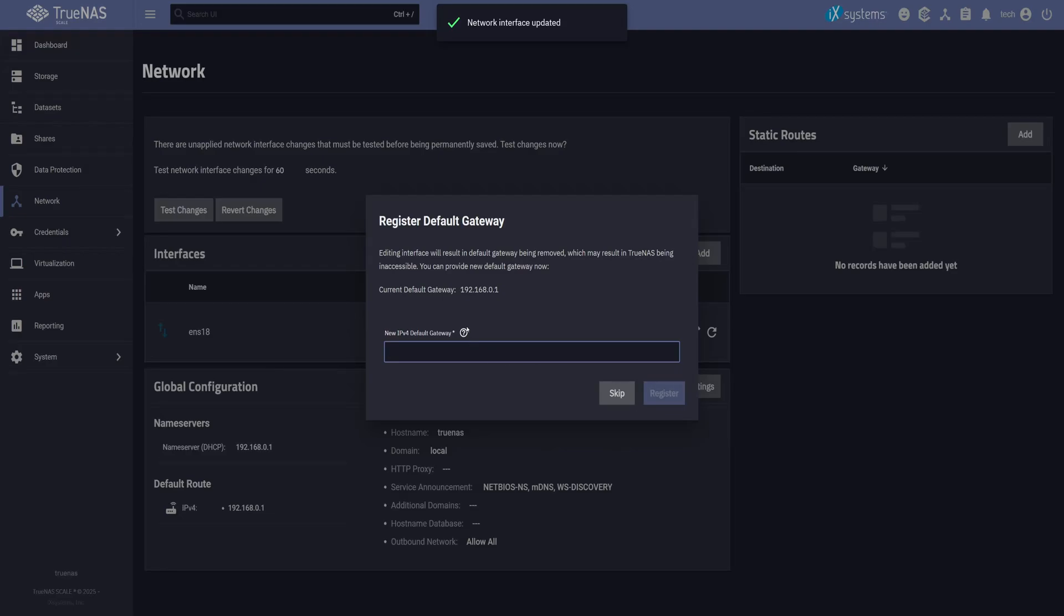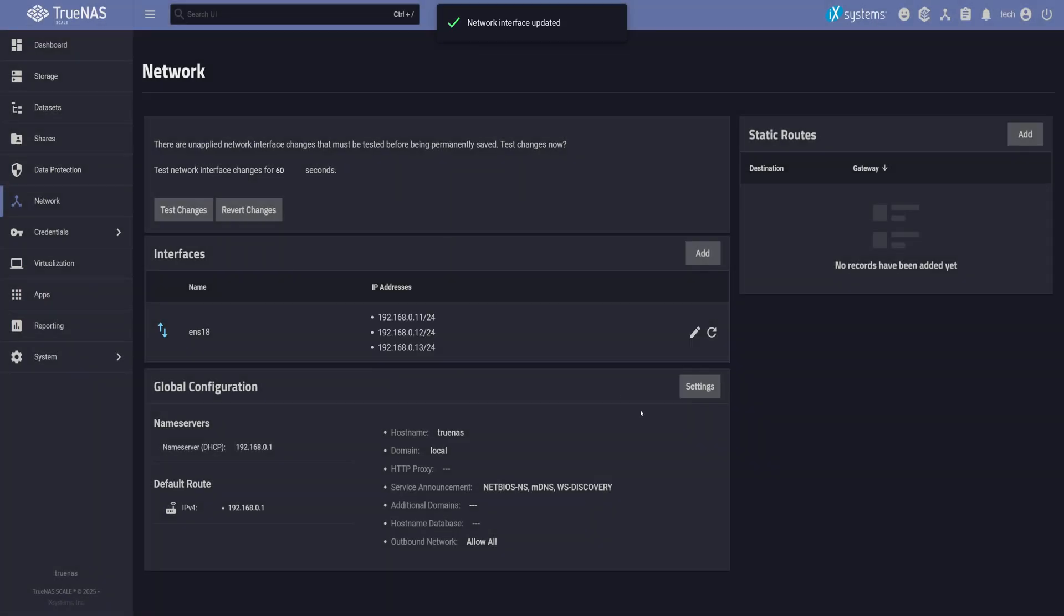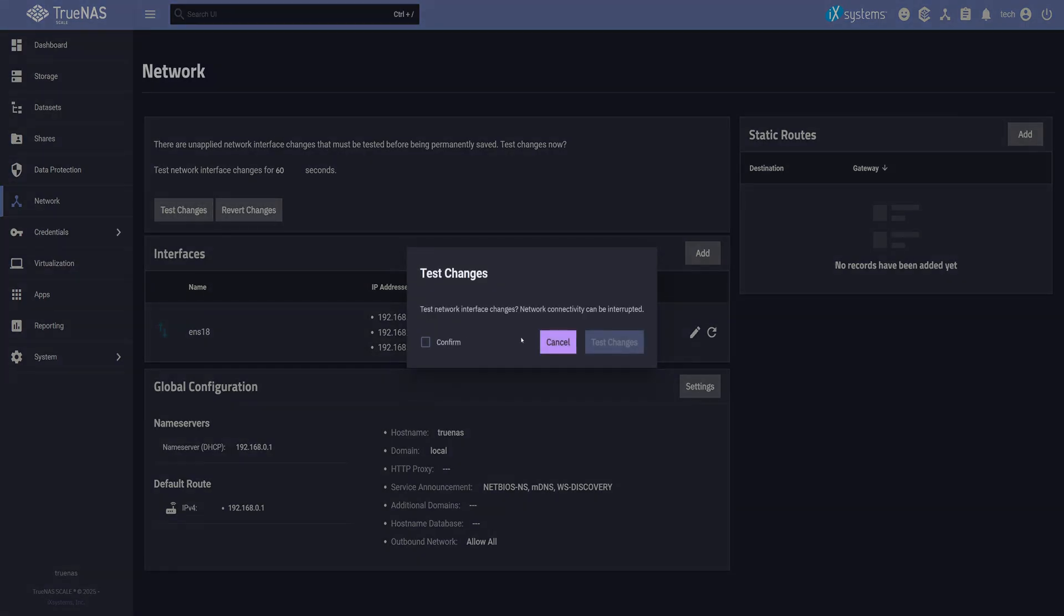You'll get a prompt about the default gateway, but we don't need to change that, so just skip. Now to actually apply the changes, click Test Changes. This part's important. TrueNAS will give you 60 seconds to log in using one of the new IPs and confirm the setup. If you don't, it'll roll everything back automatically. So let's do that.